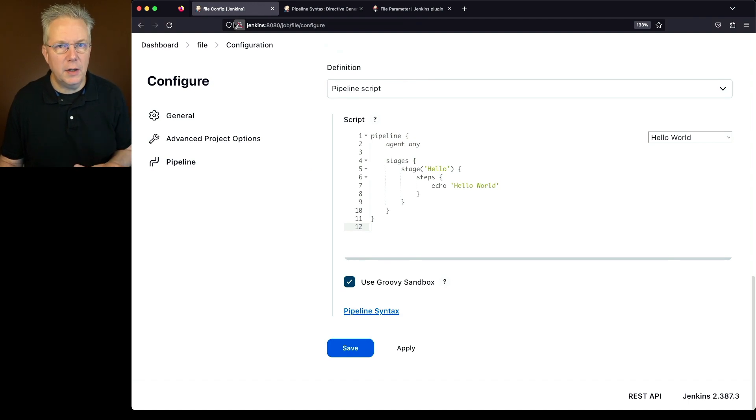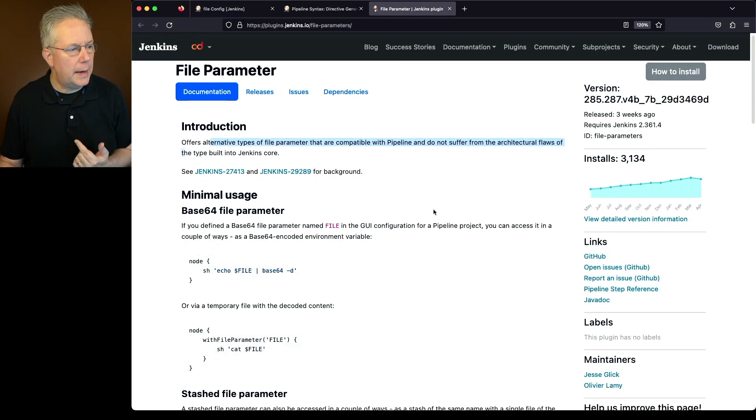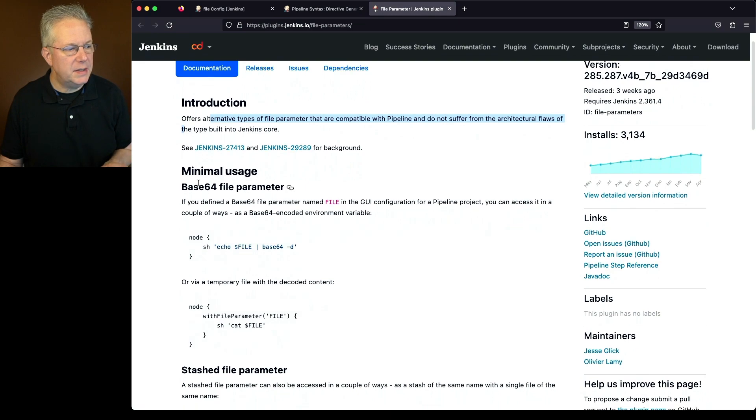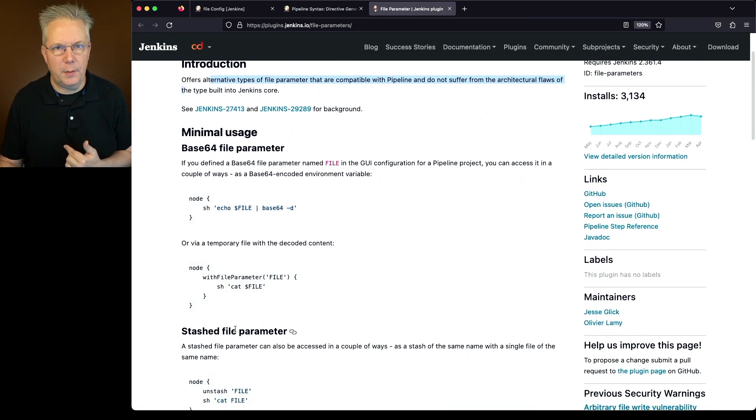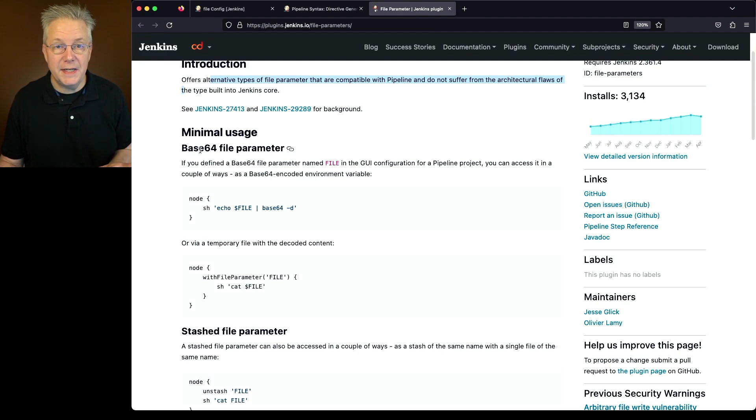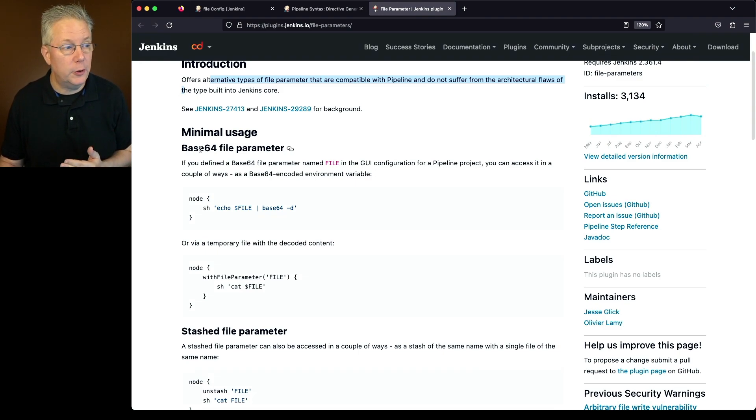If we take a look at the plugin again, we have two options. We have a base64 file parameter, and we also have a stashed file parameter. For this video, we're only going to be taking a look at the base64 file parameter.